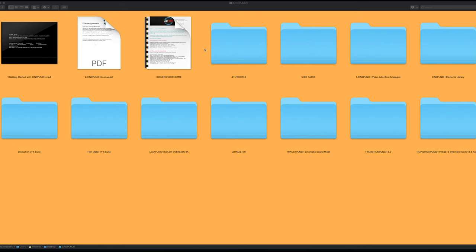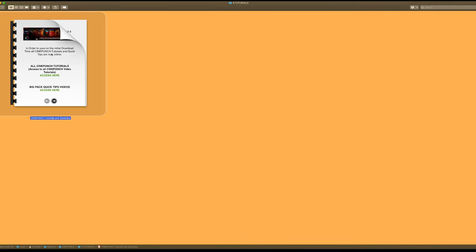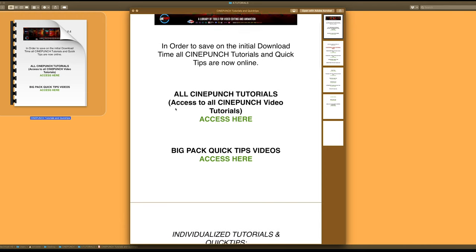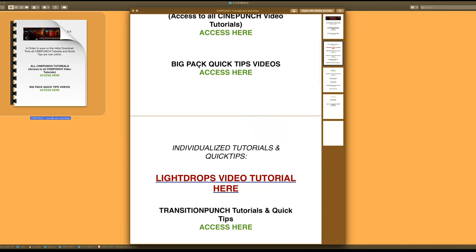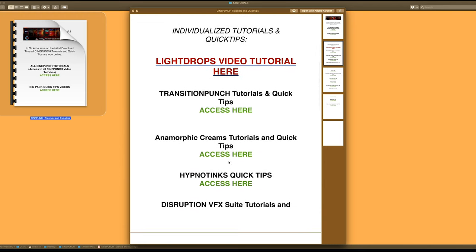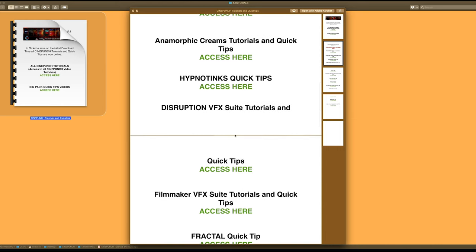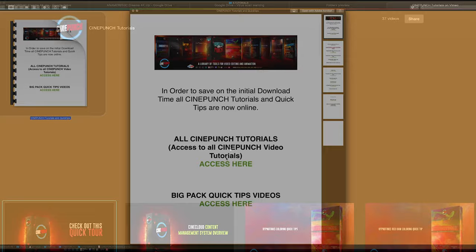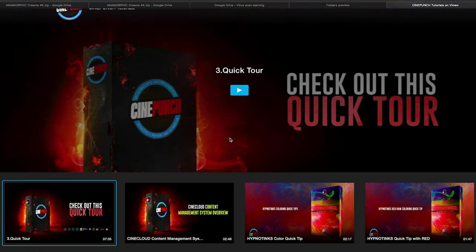First and foremost, we have our tutorials folder, and inside there you're going to see your PDF. Inside the PDF you're going to get all the different CinePunch tutorials that you can access. They're also divided up per tool, so if there is a tool, there is a video tutorial that exists. There are over 40 video tutorials for CinePunch.